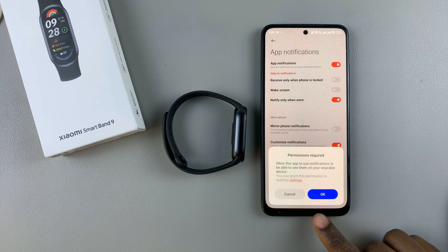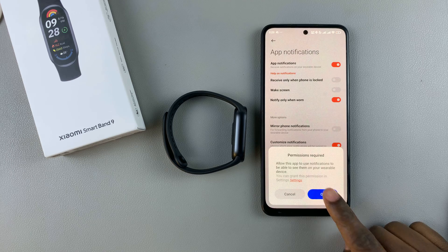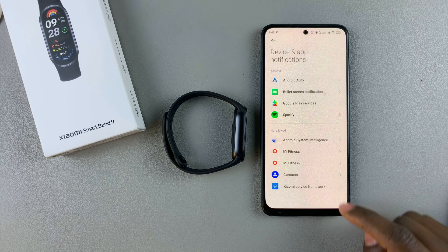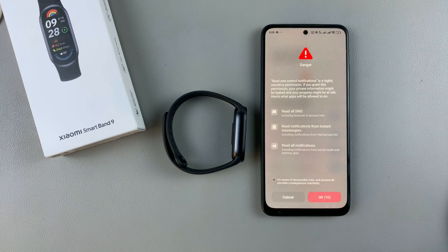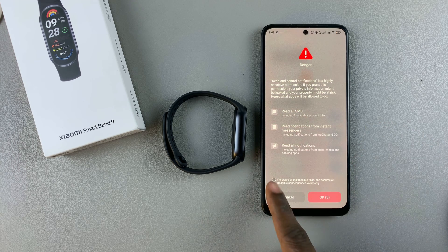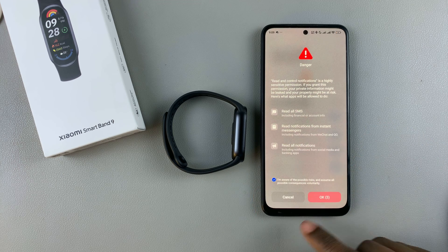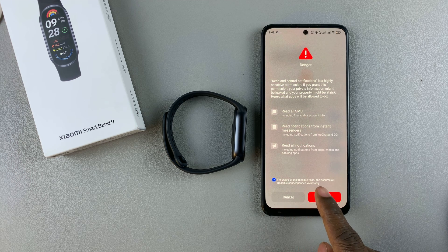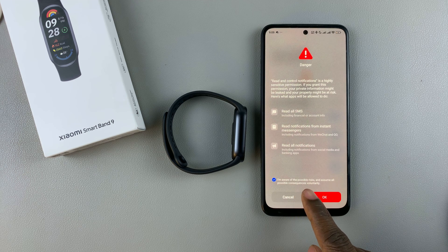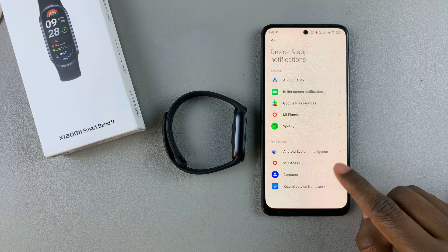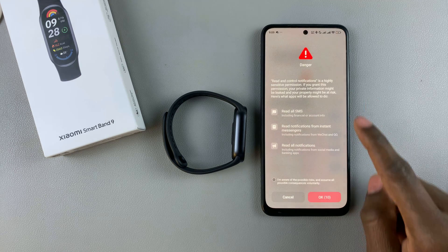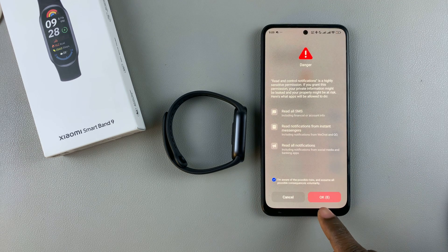You'll be prompted to allow some permissions if it's your first time, so tap OK. Find the Mi Fitness app and ensure that you have allowed notification access. On some phones, there's an additional step — check 'I'm aware of possible risk and assume all possible consequences voluntarily', then select OK and ensure Mi Fitness is enabled again.